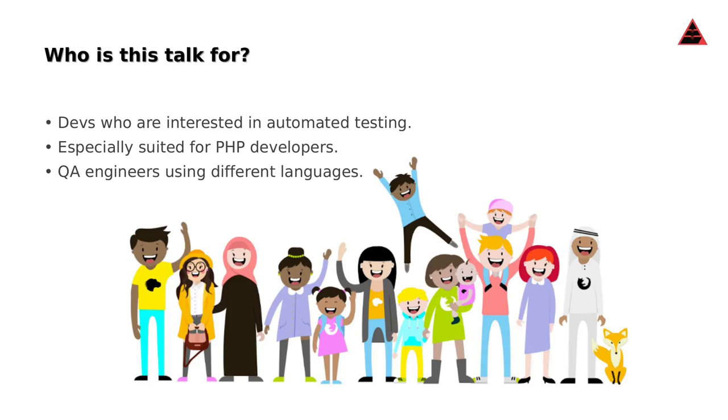Who is this talk for? Any developer who is interested in automated testing, who wants to expand the array of tools at their disposal. It's especially suited for PHP developers because Behat is written in PHP, and any QA Engineer who wants to expand their arsenal of tools equally suited for it.